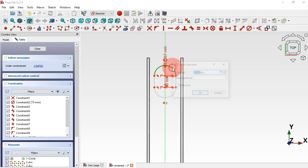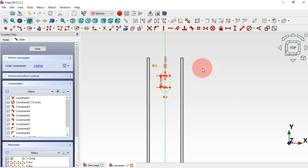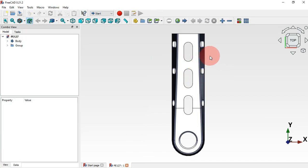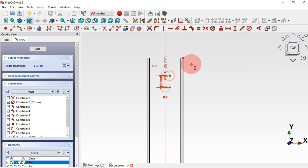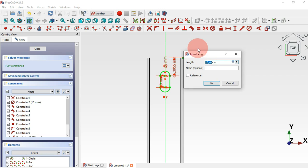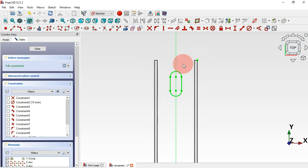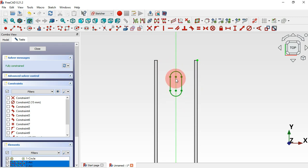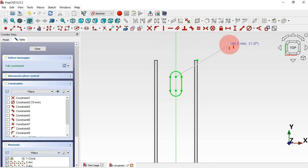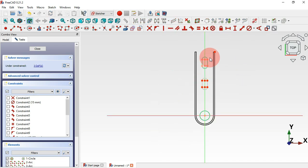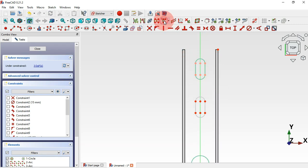Set the arc diameter to 8 millimeters. Now we have one degree of freedom. Select the External Geometry tool and extract this edge, then use Vertical Distance — click this point and this endpoint — and set 12 millimeters. Hide all constraints. To create two clones of this slot, select all geometries of the slot, click Clone, and select the vertical axis. Do it again — select the slot, click Clone, and place this slot.